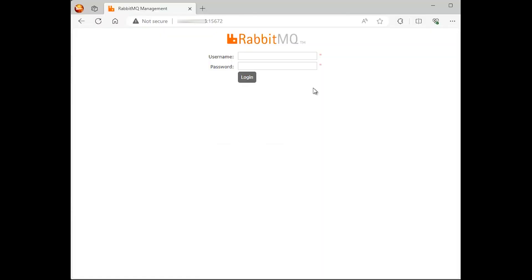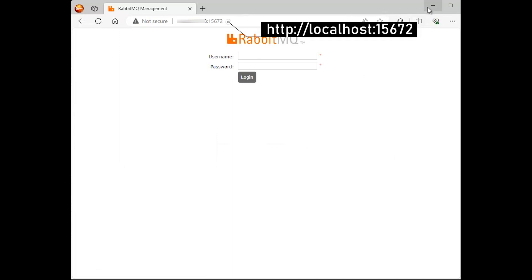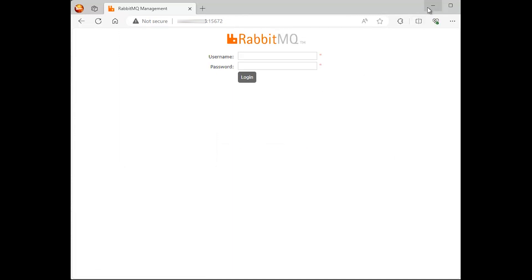By default, the guest user exists and can connect only from localhost. You can point your browser to the following URL and log in with this user locally with the password guest.